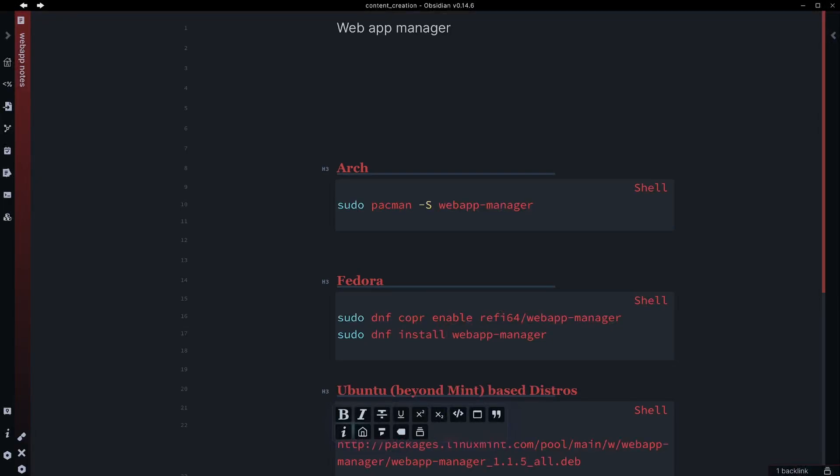In late 2020, Linux Mint introduced the Web App Manager. Since then, it's been added to several other distributions. Today, we're going to look at how to install that and also take a look at some quick use cases for it.